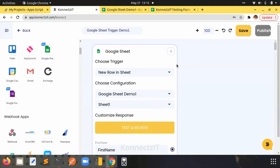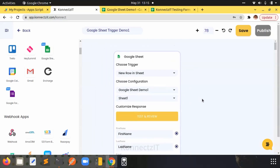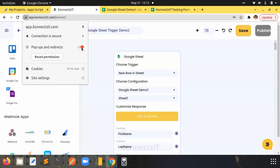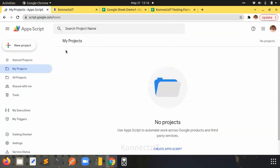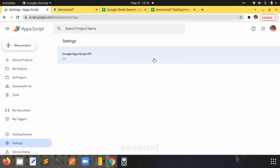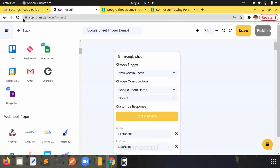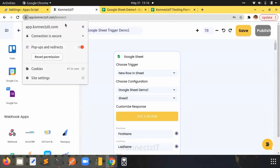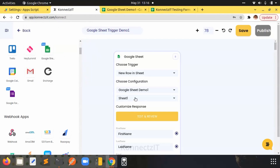Another thing you need to note is you need to allow pop-ups on app.connectset.com. Go to pop-ups and redirects and allow them. If you haven't allowed this on app.connectset.com, then when we click on 'Test and Review' a triggering pop-up will not appear and the Google Sheet triggers will not work. So make sure you enable App Scripts and also allow pop-ups on app.connectset.com.